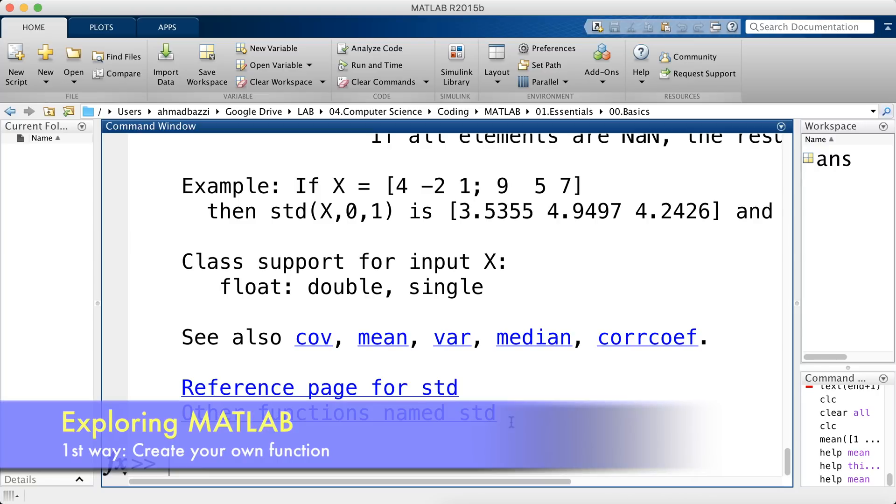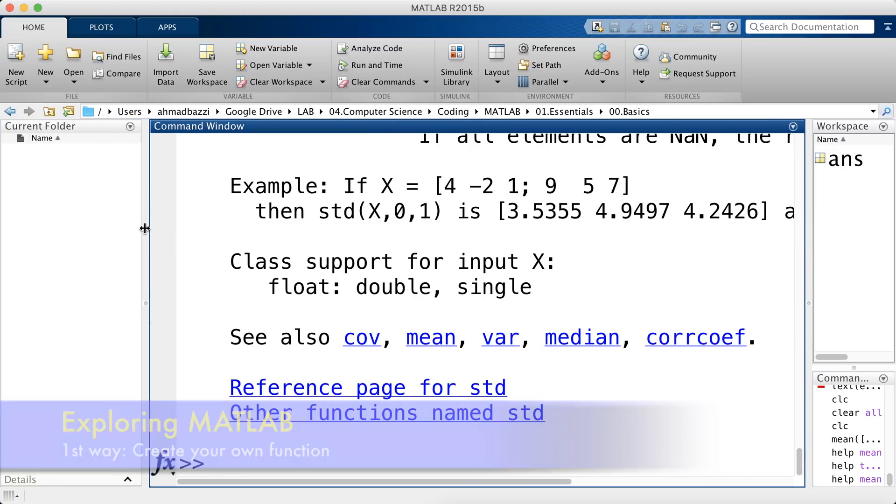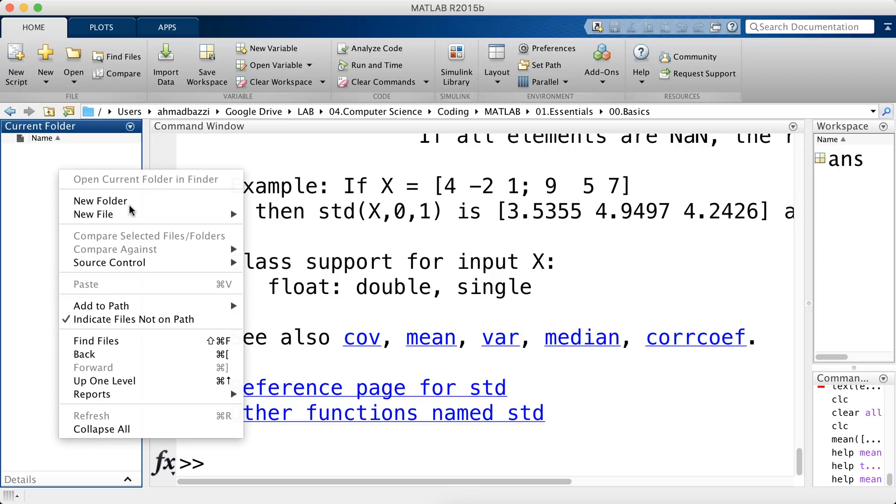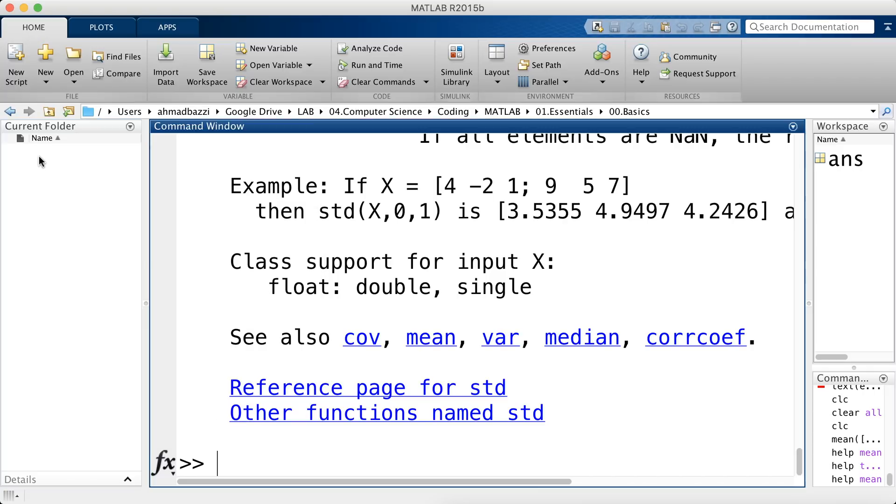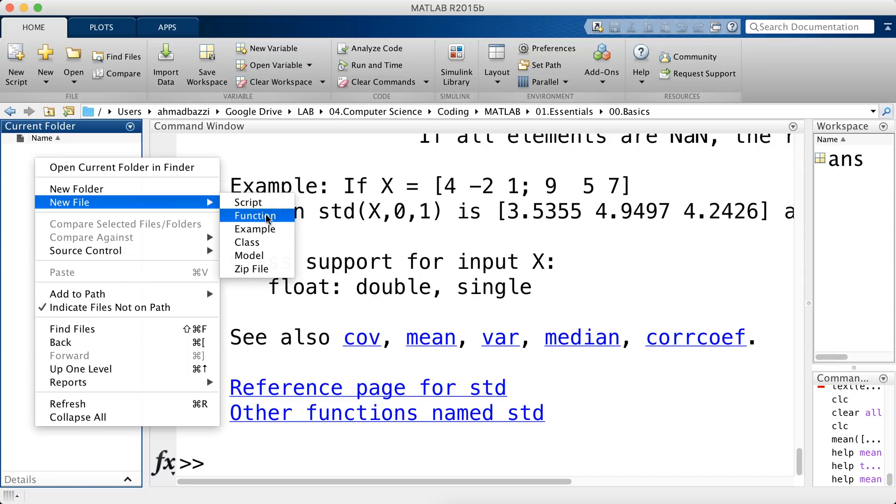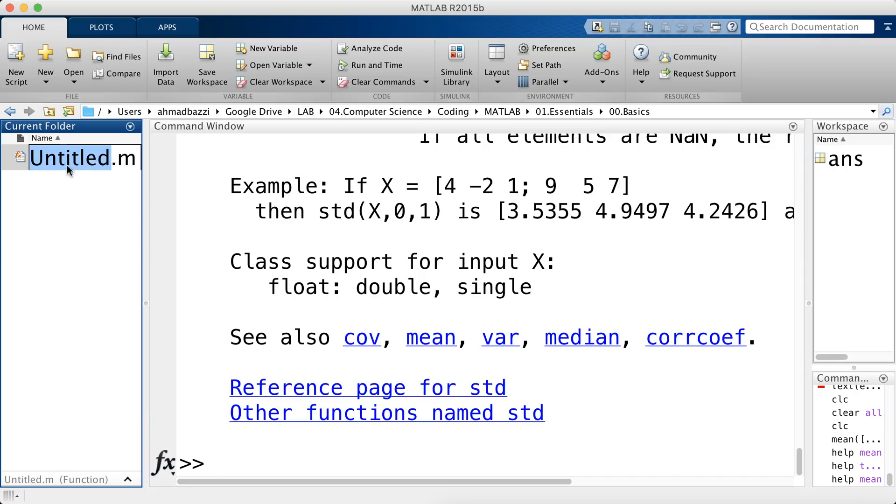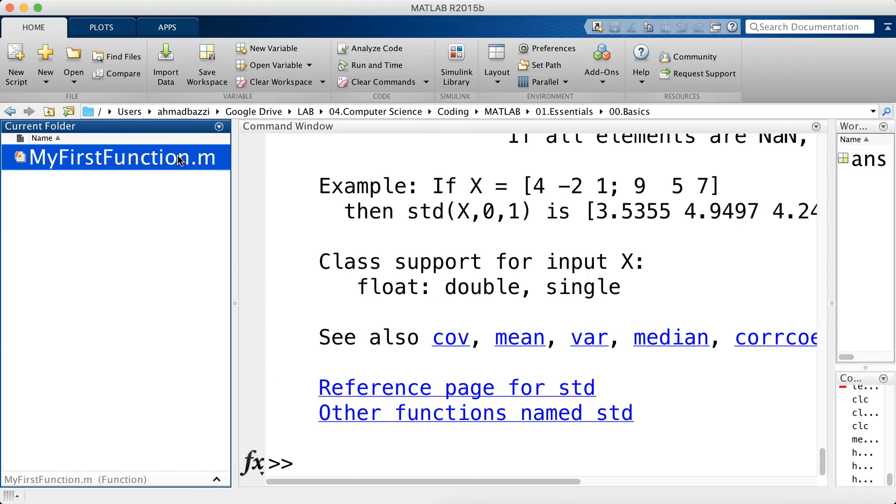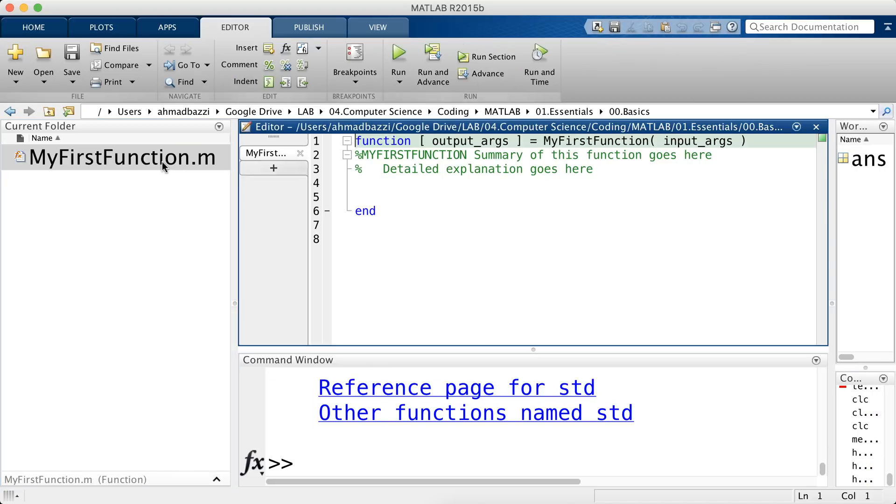Now let's say you want to have your own function. All you have to do is right click here on the current folder, new file, either script or function, both will do. I'm going to go ahead and click function and I have a function for me to create. So let's call it my first function as such. Double clicking that, I'll get a script.